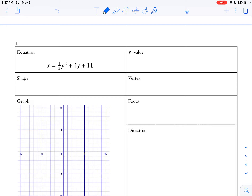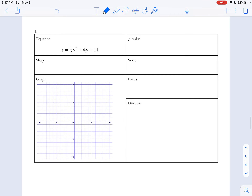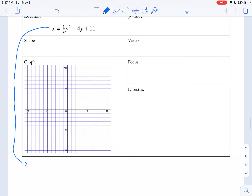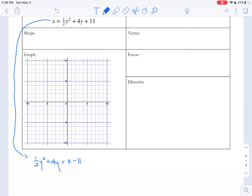Equation four says x equals one-half y squared plus 4y plus 11. Kind of the same as example three, this one is not super friendly, so we're going to need to use completing the square to get it into a nicer format. I'm going to put the one-half y squared plus 4y on one side and keep x on the other, subtracting the 11 across. Then I'll multiply everything by two to get rid of the fractions.